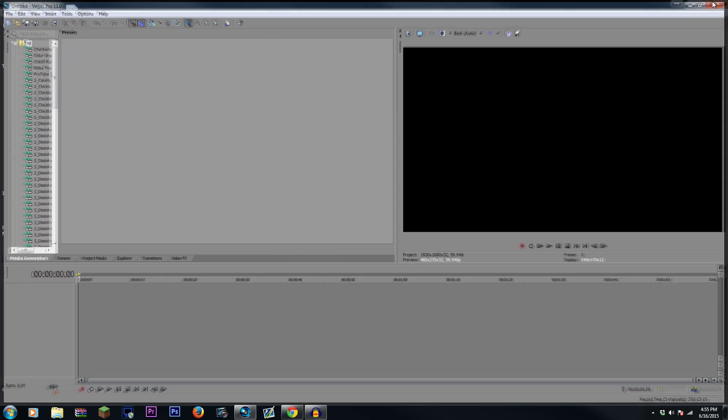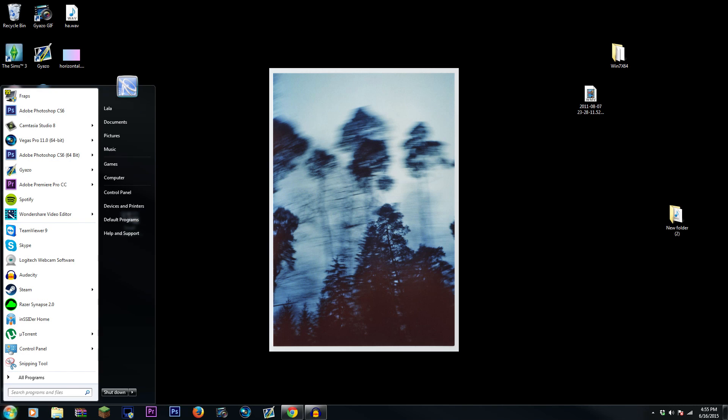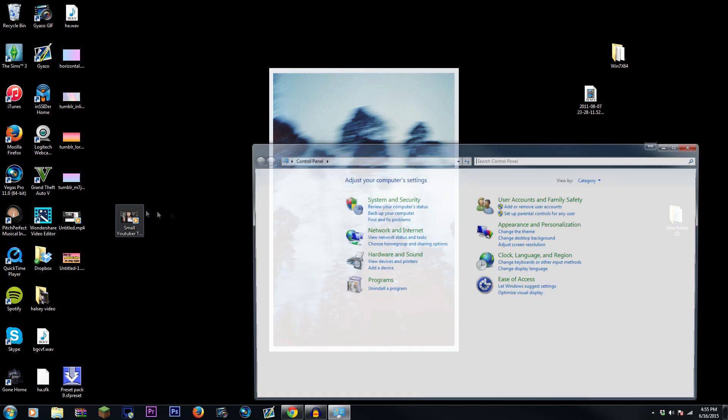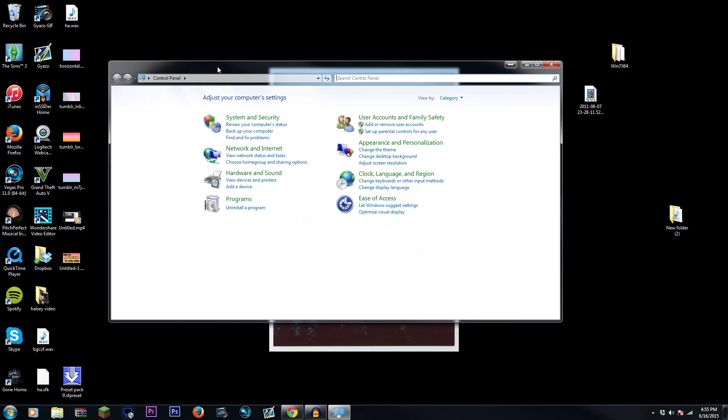Make sure you shut down Sony Vegas. And then once you've done all that, you hit the Start menu, or if you have Windows 8, just go to the side and search up Control Panel, and then open Control Panel.